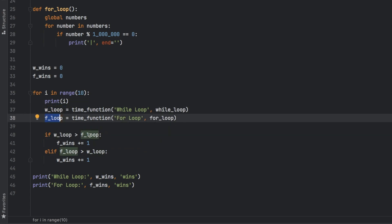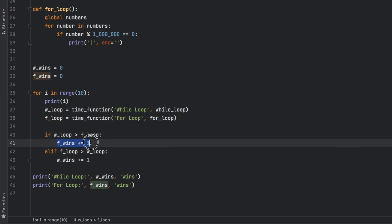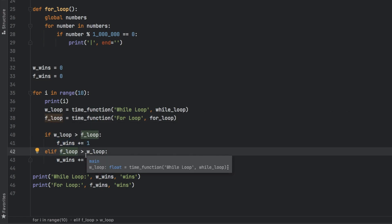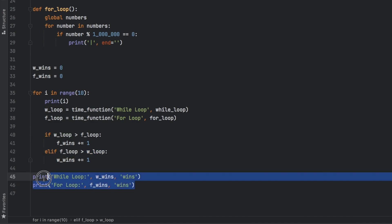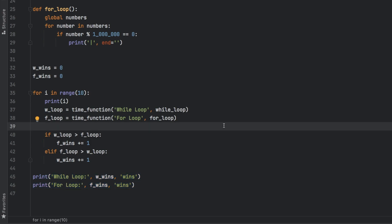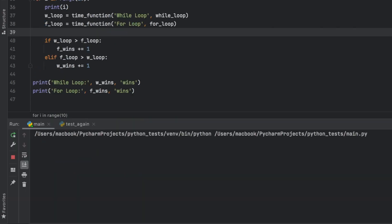And if the while loop is slower than the for loop, we're going to increase the for loop wins. Otherwise, if the for loop takes longer than the while loop, we're going to increase the while wins. And at the end of this, we're going to print the results. So let's go ahead and run this script.